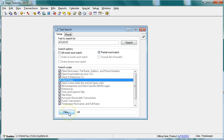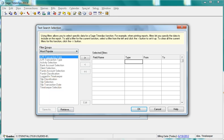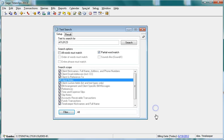You can also use filters to limit which records in each area to search. In this example, we will not set up filters.